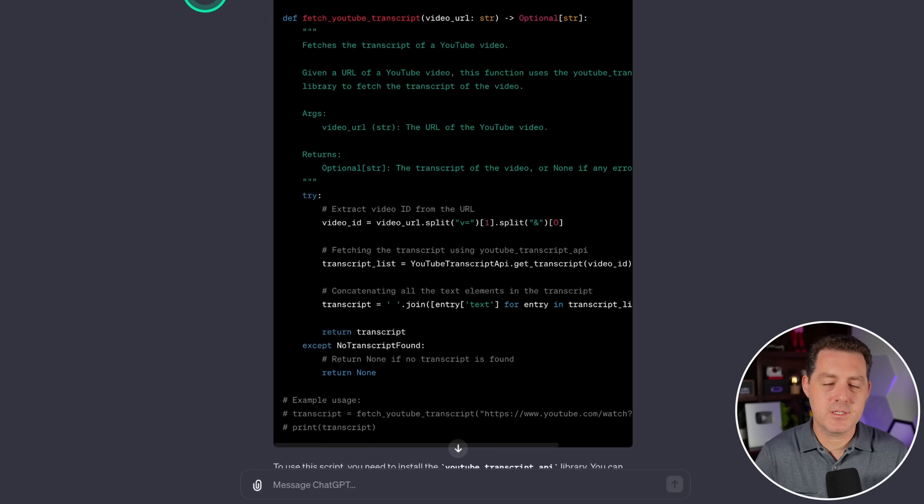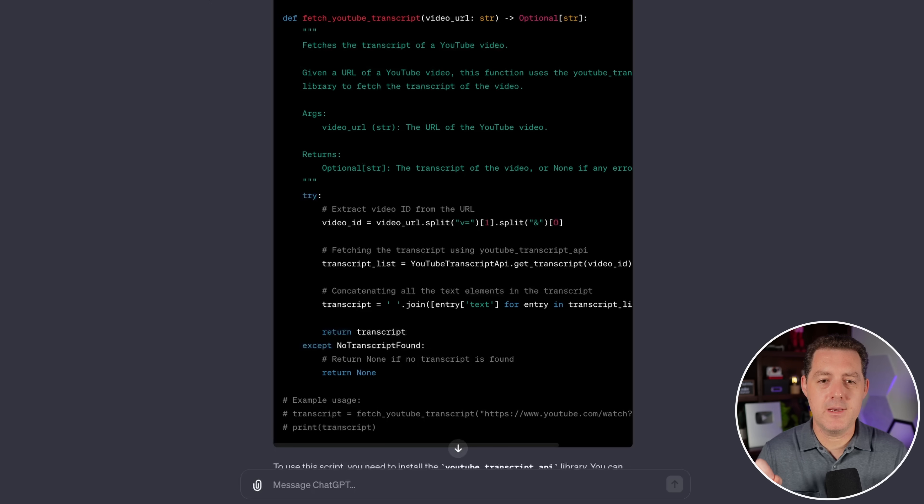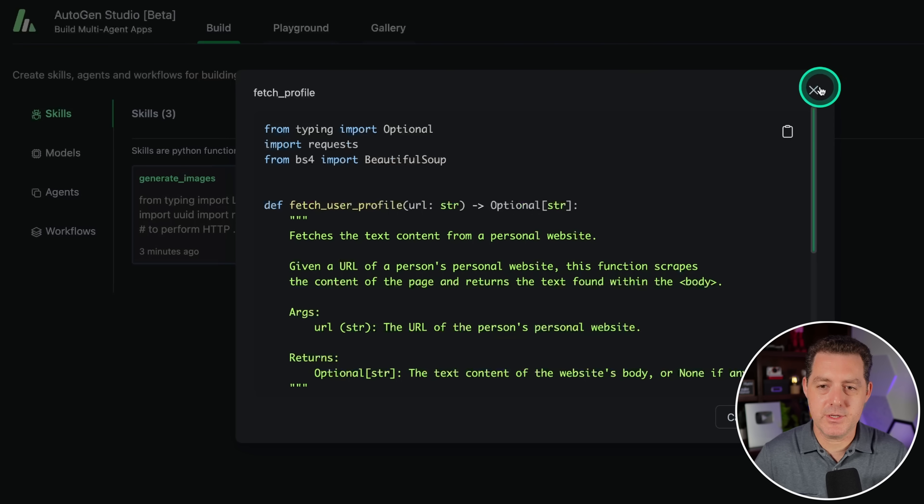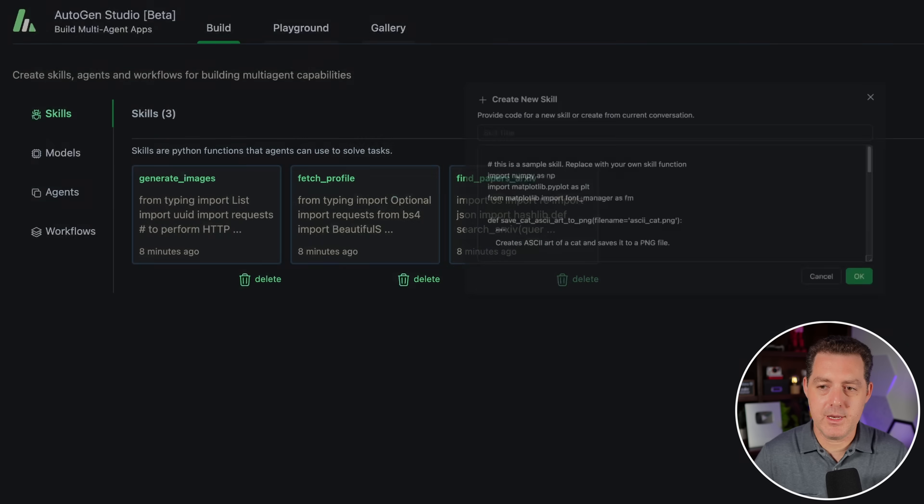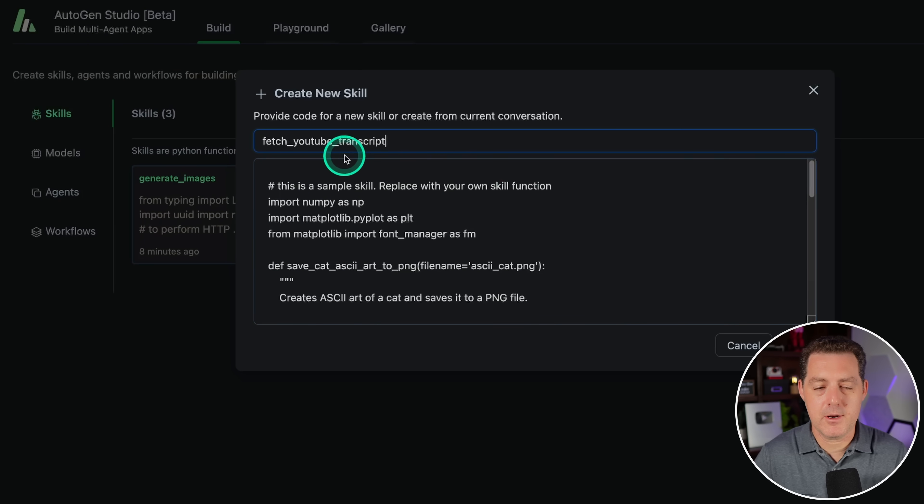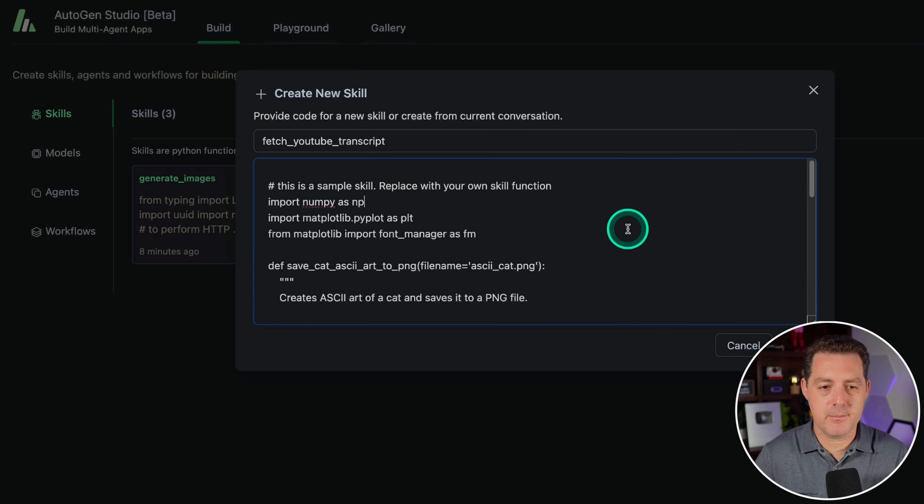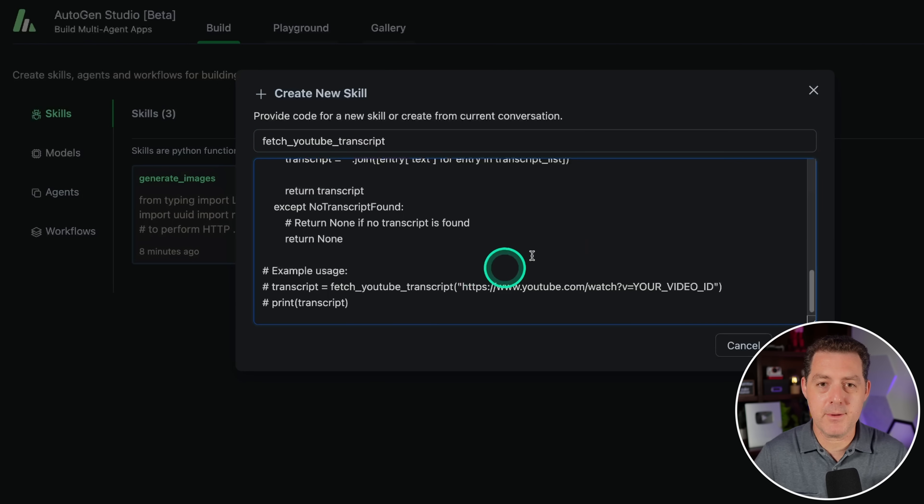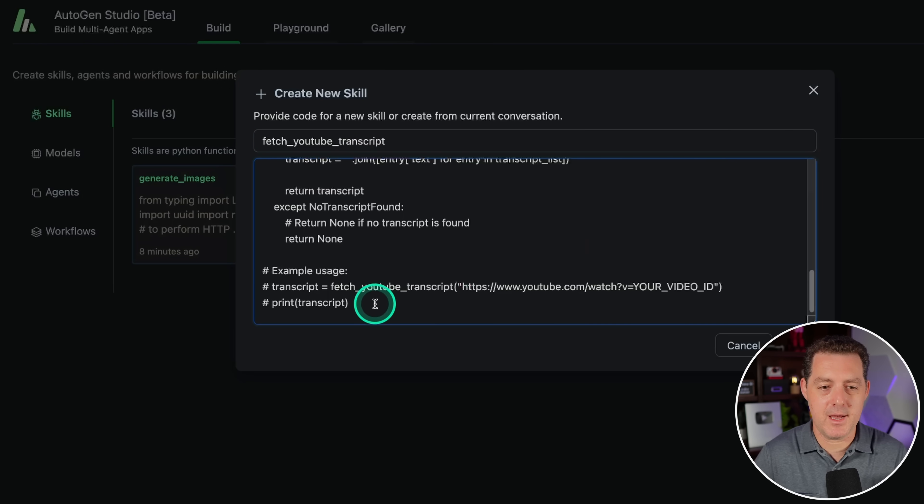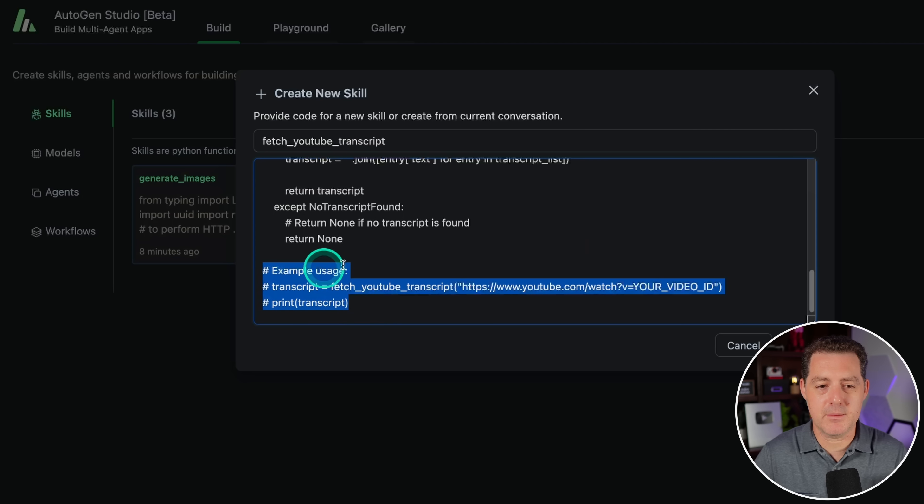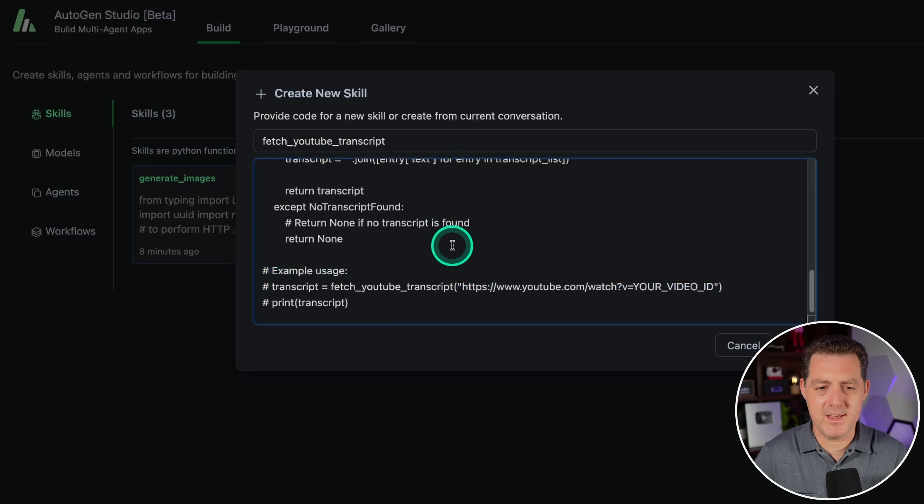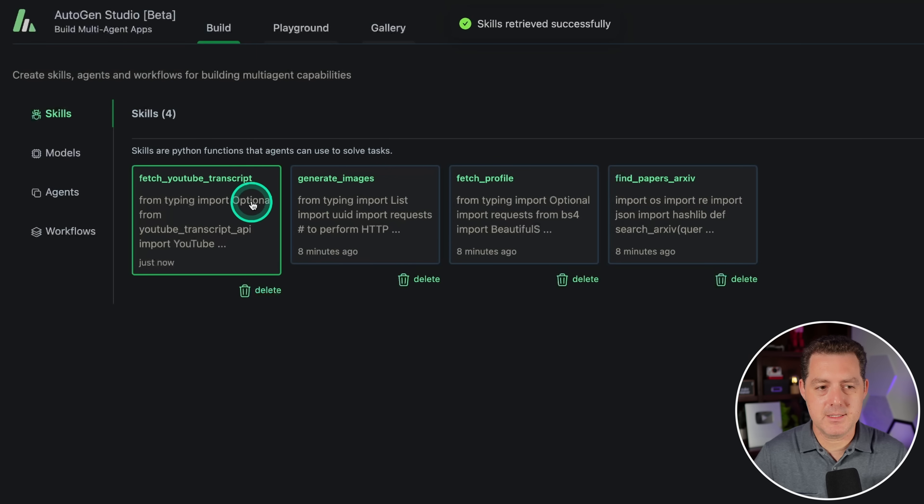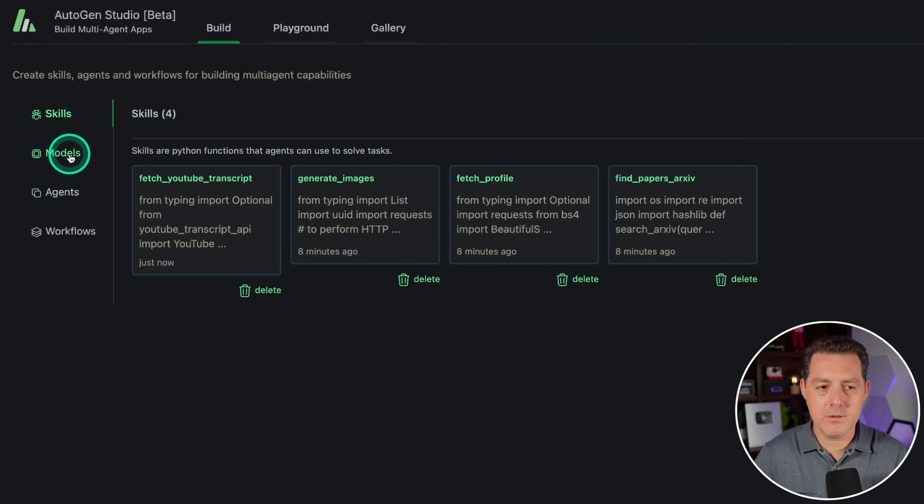I believe Autogen Studio, when I paste this in, will automatically know that it needs to install that library. So I copied it, switched back to Autogen Studio. We're gonna create a new skill. I'm gonna call it fetch YouTube transcript. I'm gonna take what's in here, which is a sample, delete it. Then I'm gonna paste in what I just had. It has an example of how to use it at the bottom. I might as well leave that in. Then I'm gonna hit okay. So that's done. Now we have our model and our skill created.